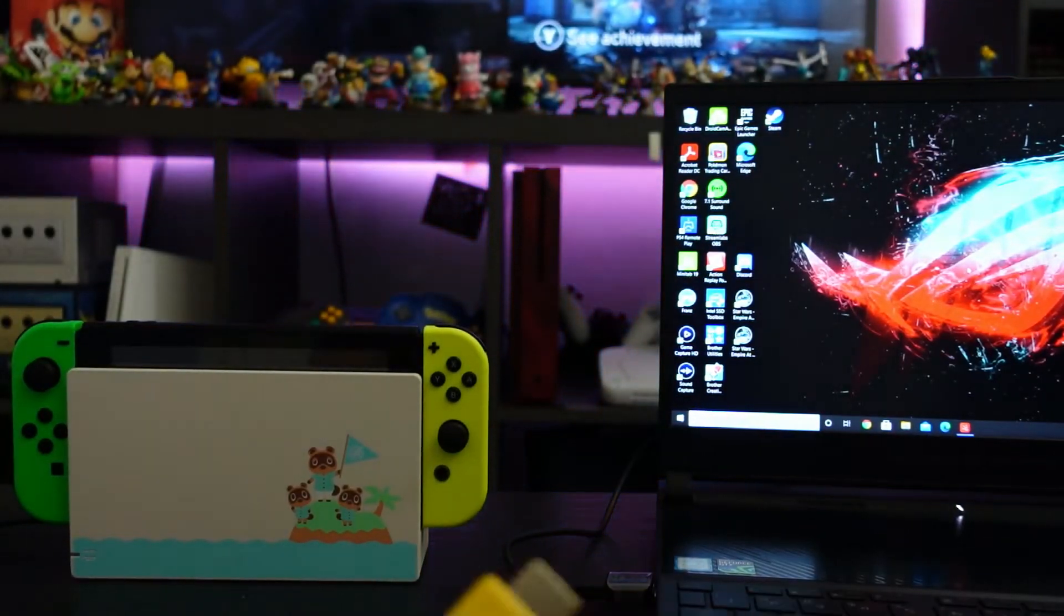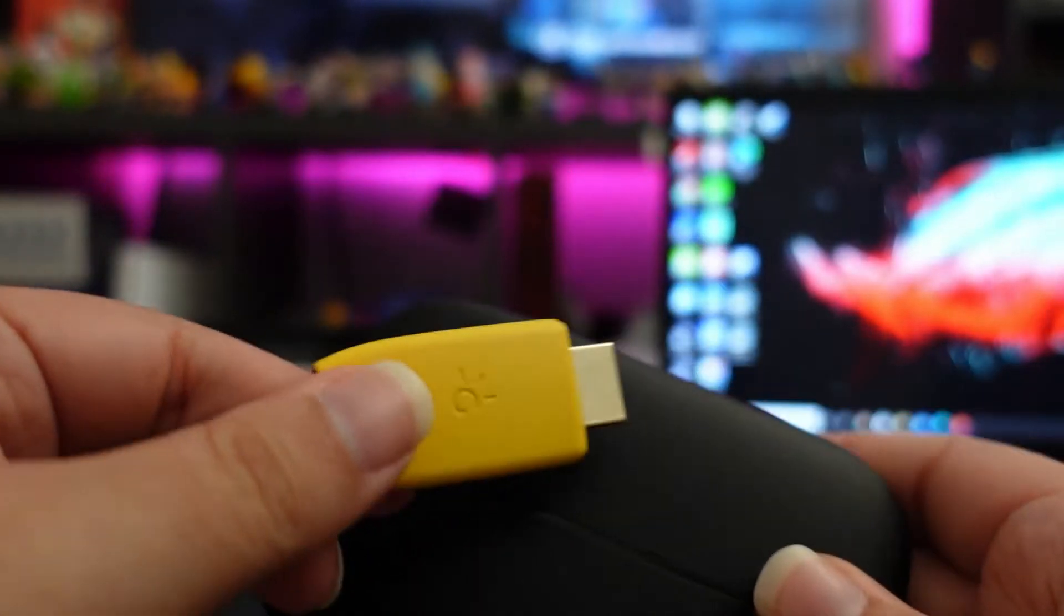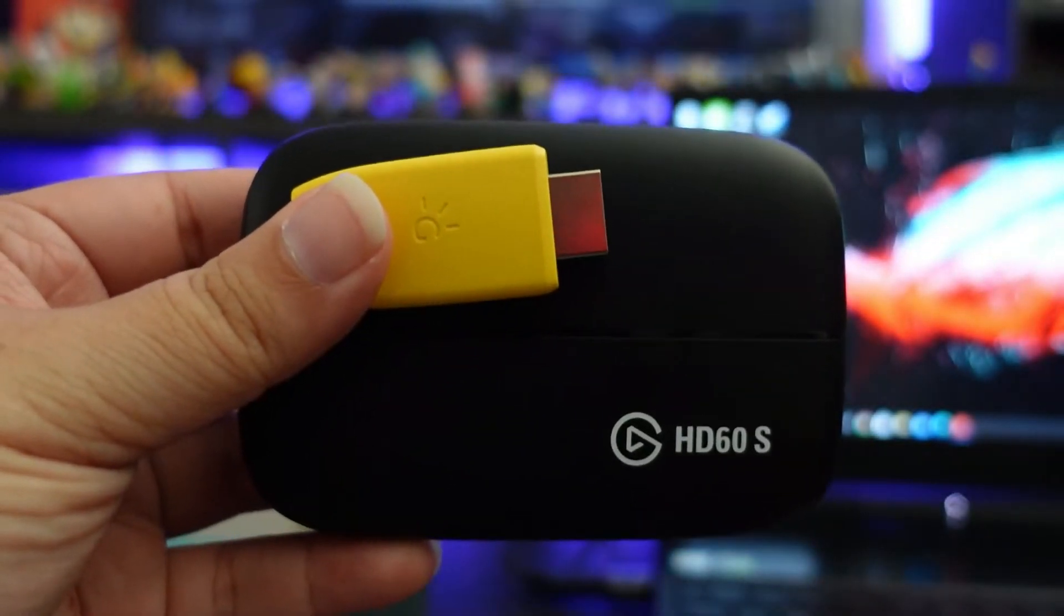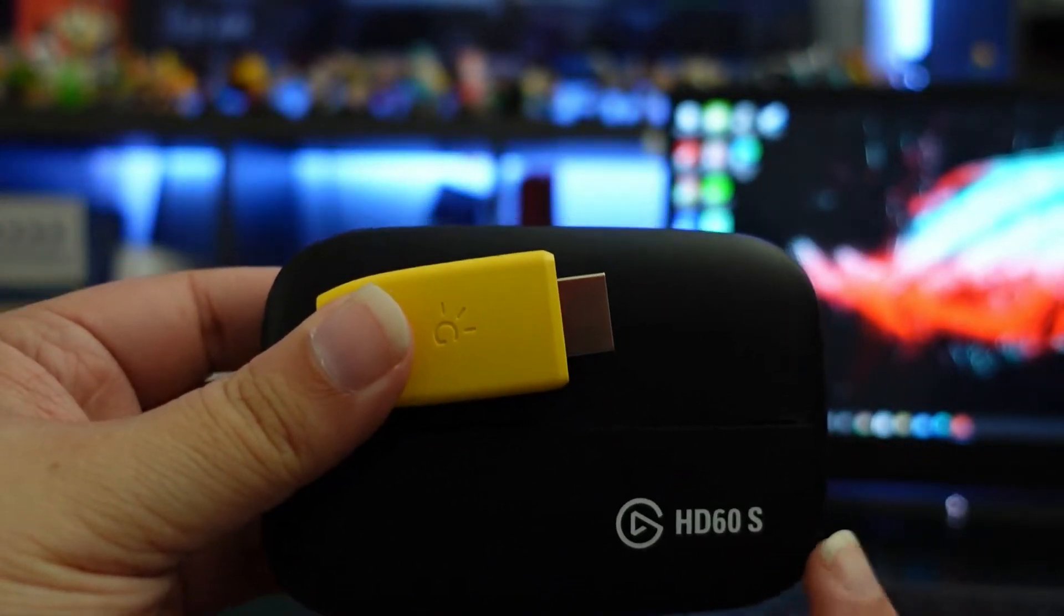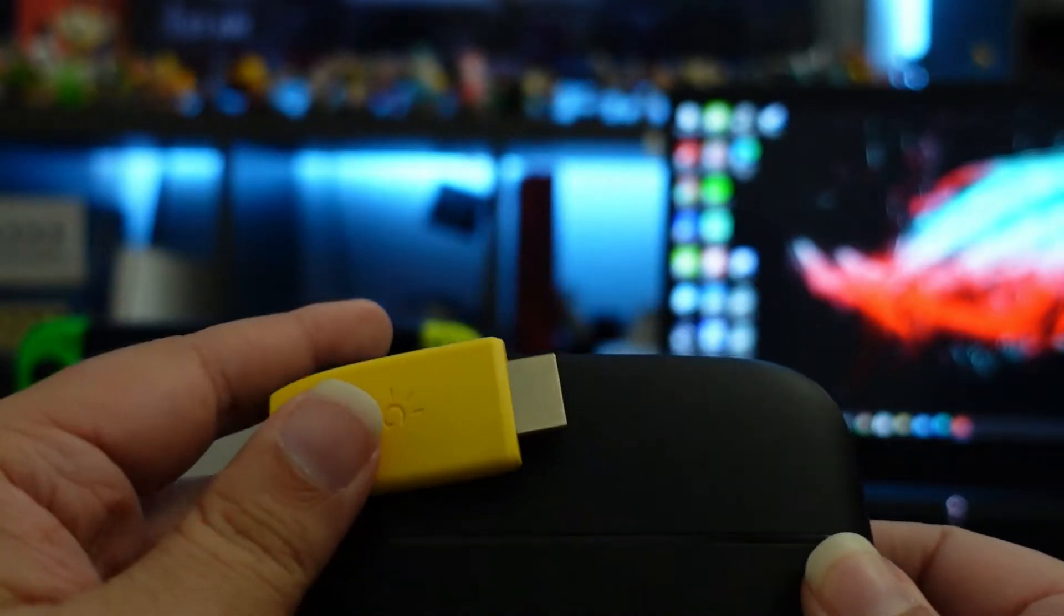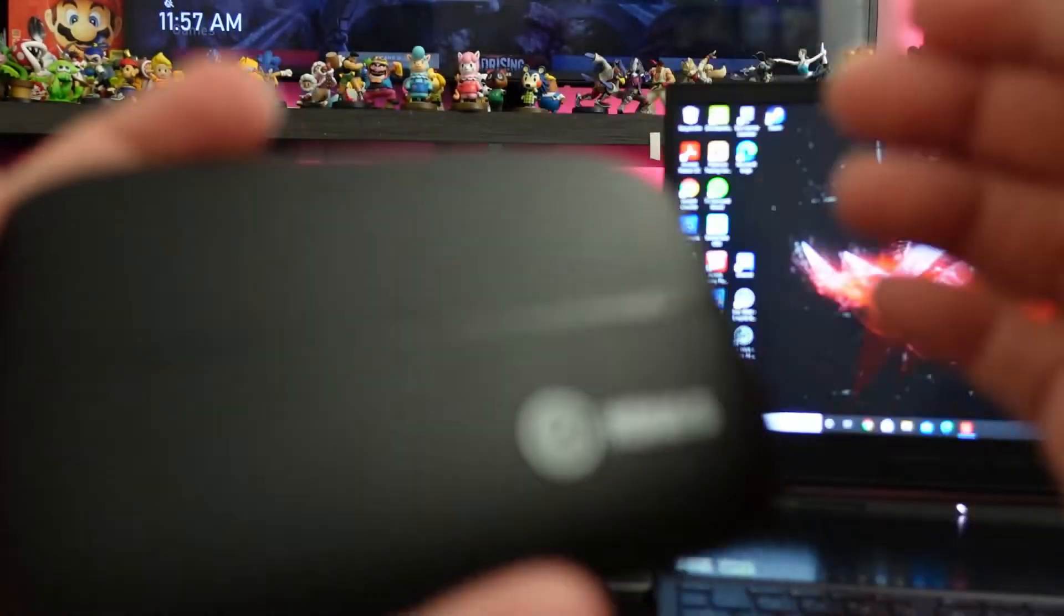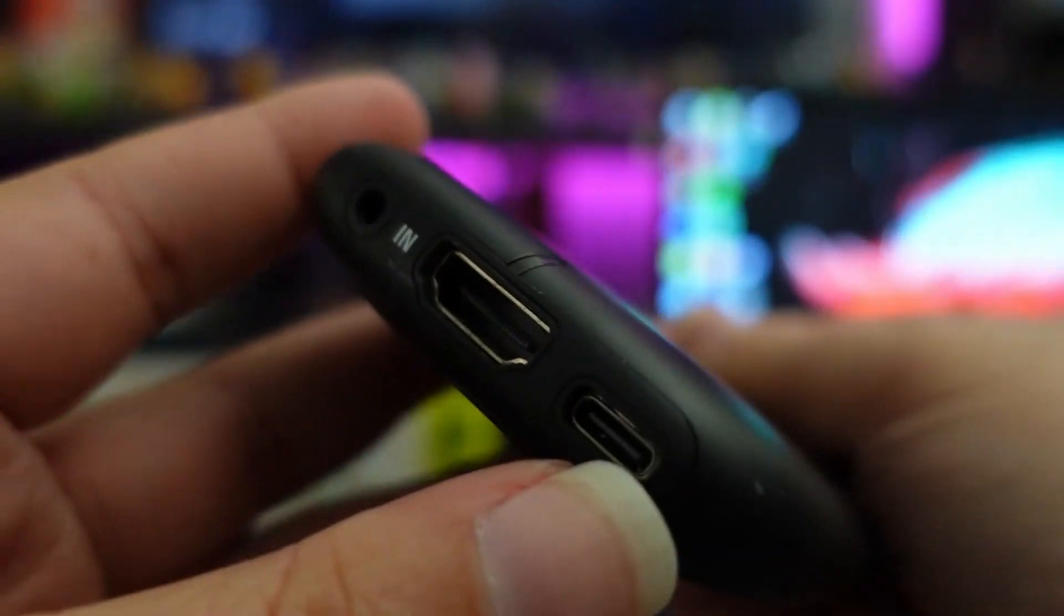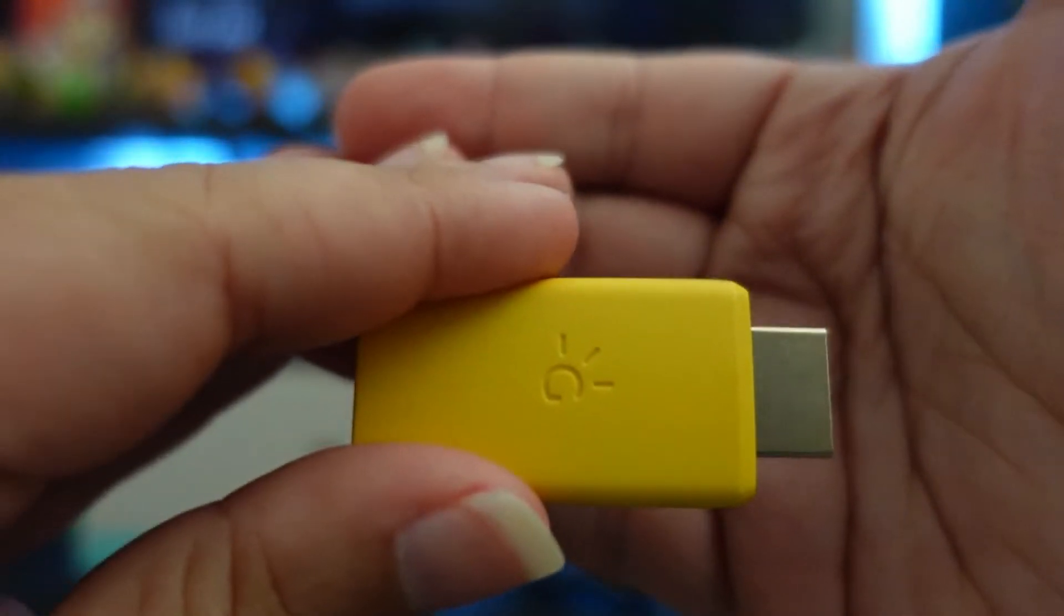If you want to stream games, I mean just look at it. Look, the HD 60s which is an older model, because I think there's an HD s plus, but it's the same size either way. For the HD 60s plus you have the HDMI, the USB C in and out. But I mean look at this, this is the size of a USB thumb drive.